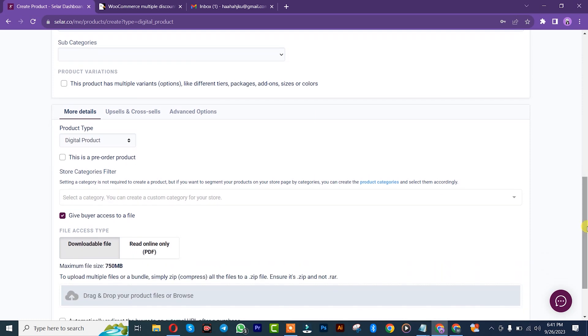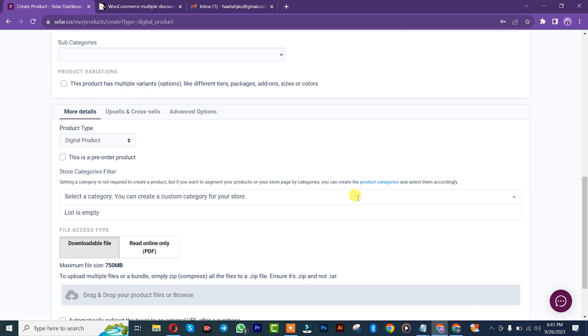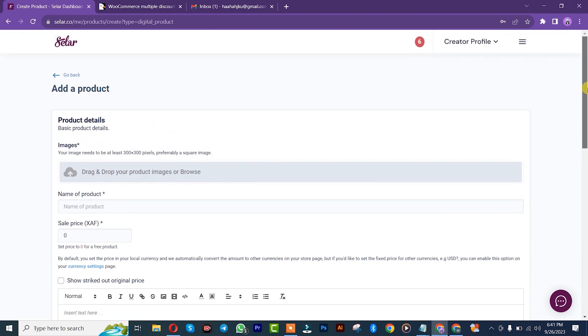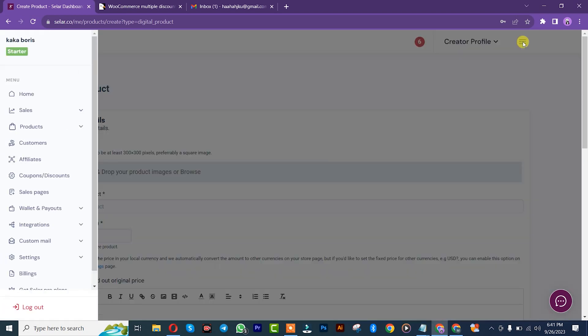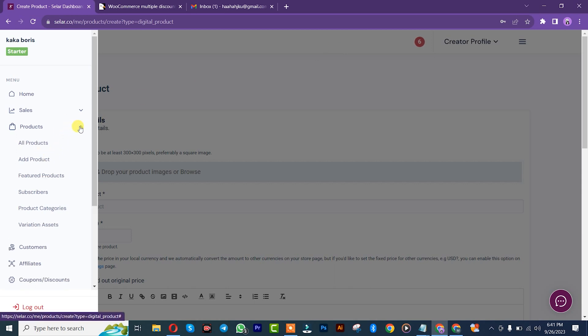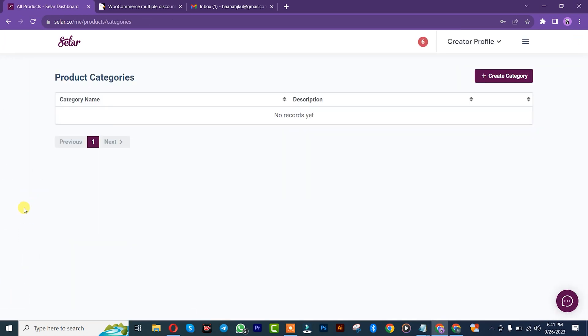After that, you simply need to insert the shop category. You can see it's empty. But for the shop category, let me show you how to create the shop category. I'll simply click on this three dots here. After that, I'm going to click on product, and then I'll click on product categories.